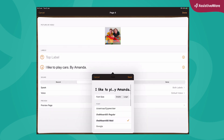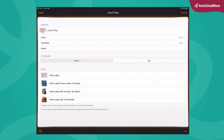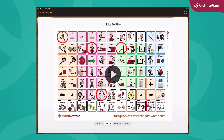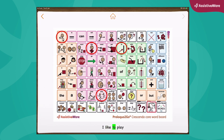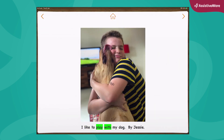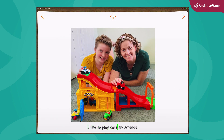I might change the size of the font, and then I will say done. Let's have a look. I like to play — 'I like to play Frozen.' We saw that one. 'I like to play with my dog. By Jessie.' And 'I like to play cars. By Amanda.' That's me.